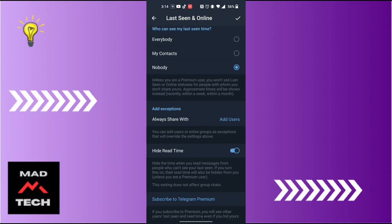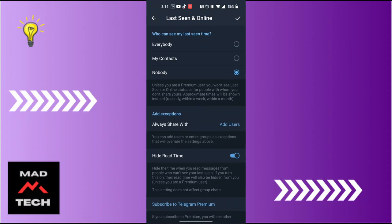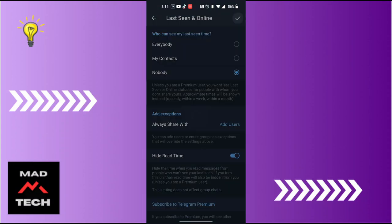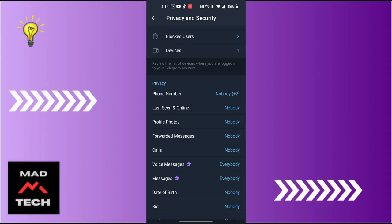With that being said, after making sure the toggle icon for Hide Read Time is turned on, tap on the tick mark at the top right corner of the screen and you will begin to read messages on Telegram without being seen in the chat. This is how to read messages on Telegram without being seen.